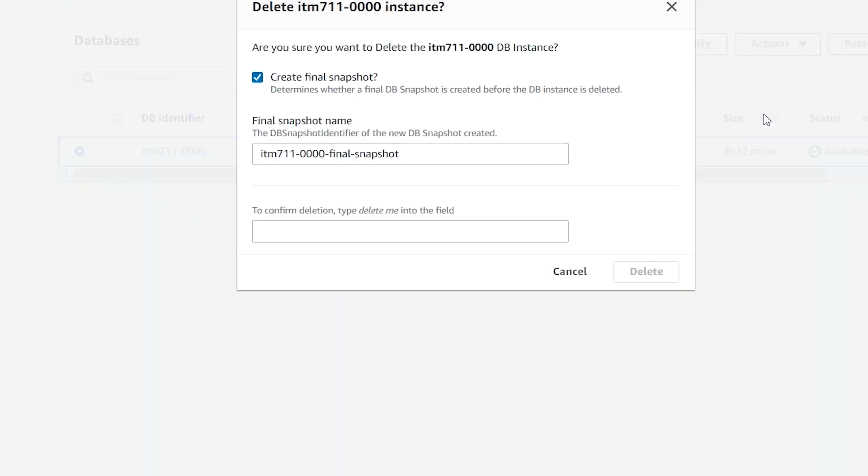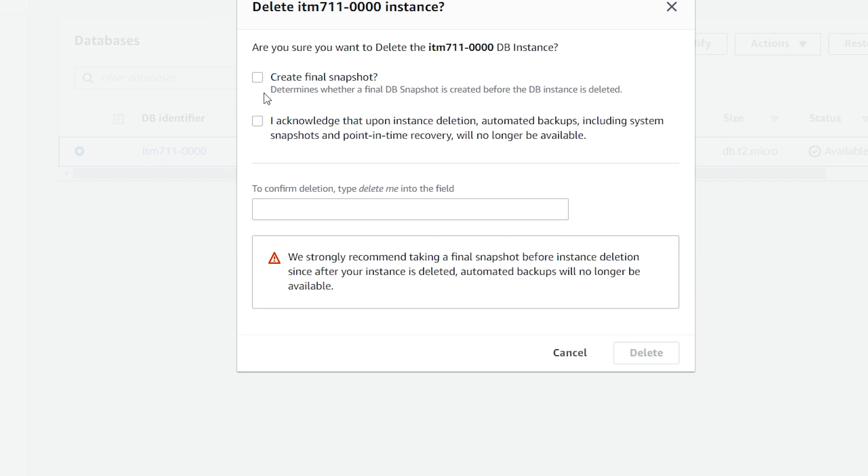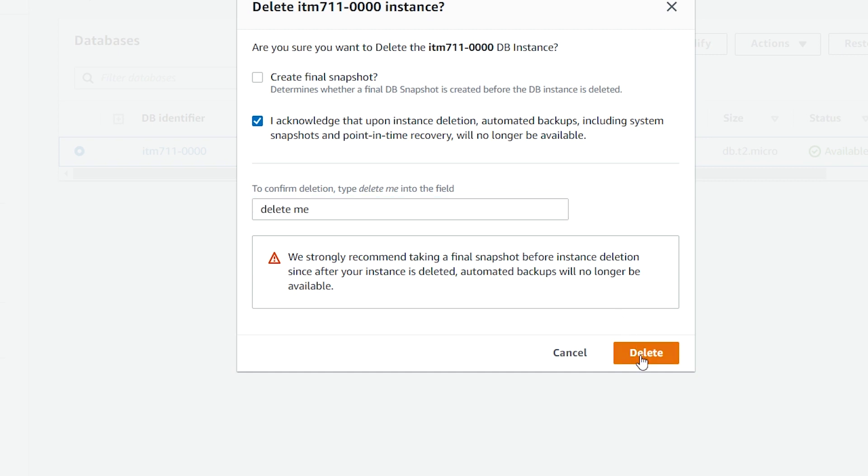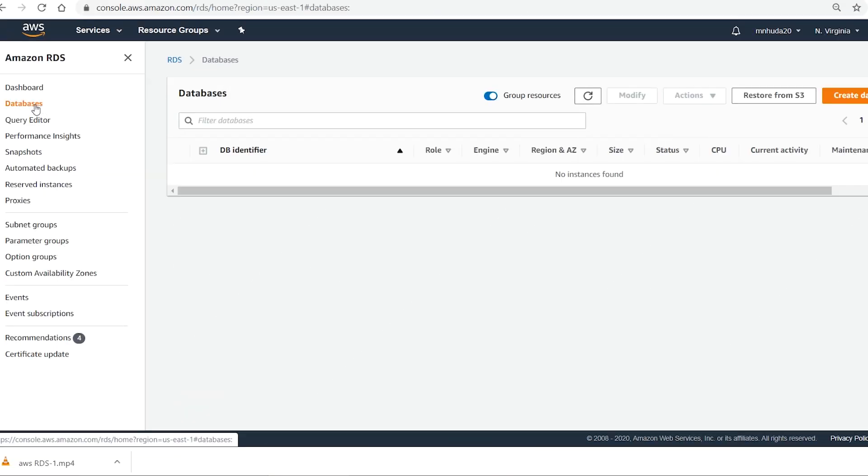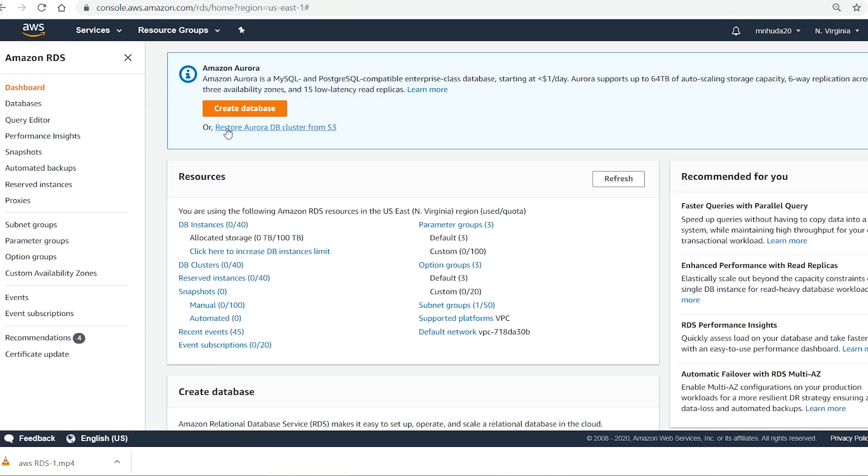I also make sure that a snapshot is not saved. The instance was deleted successfully.